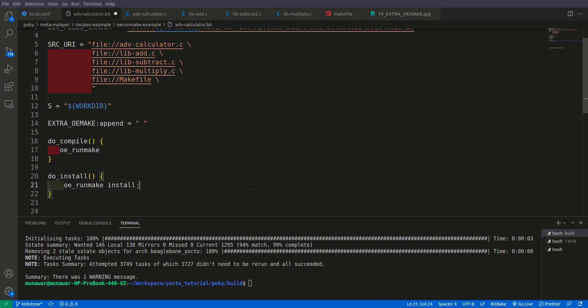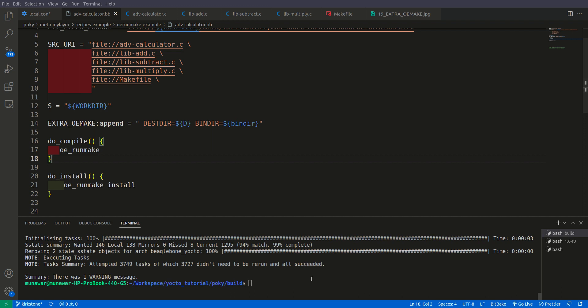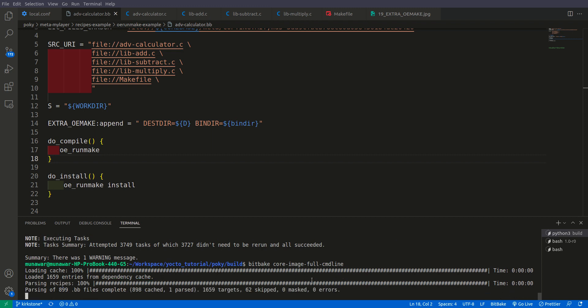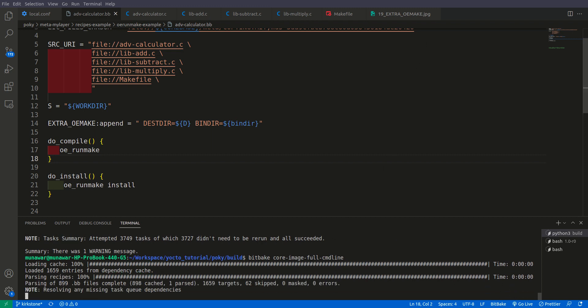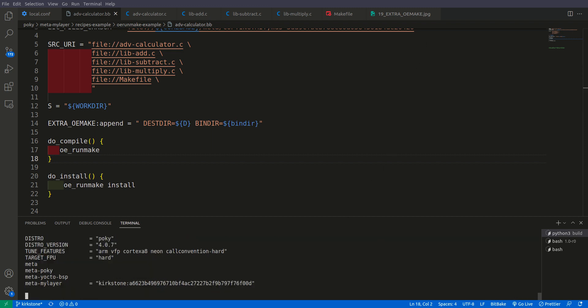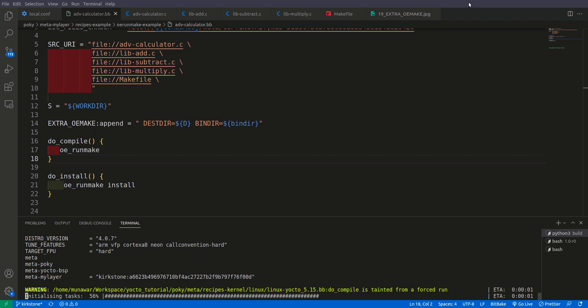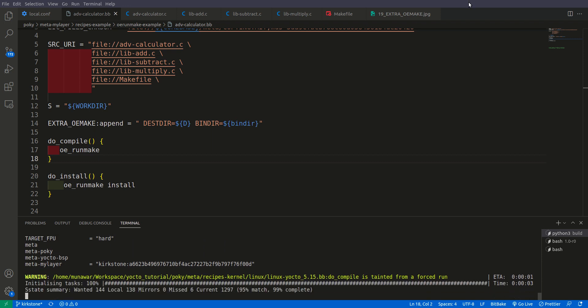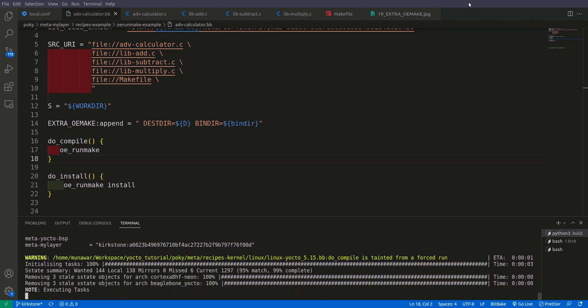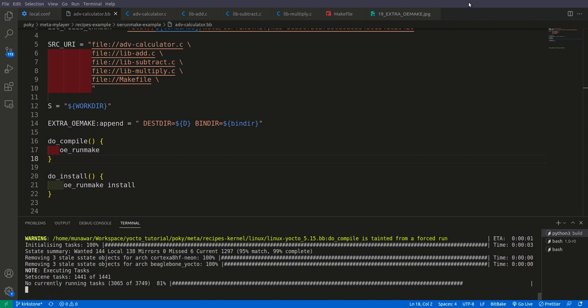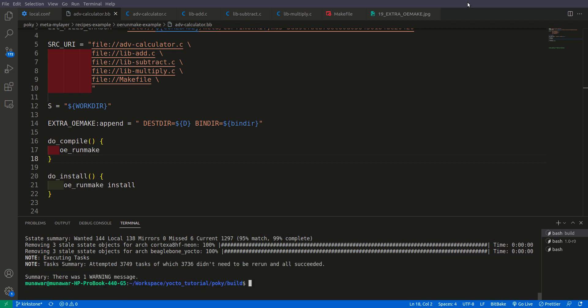And then we put equal and these two we'll put here inside OEMAKE. We'll remove it from here and instead of that we'll put it here. These two will be passed to the makefile through this OEMAKE variable, Yocto variable. And now let us build it once again. So as you can see that this time the image has also been built successfully.